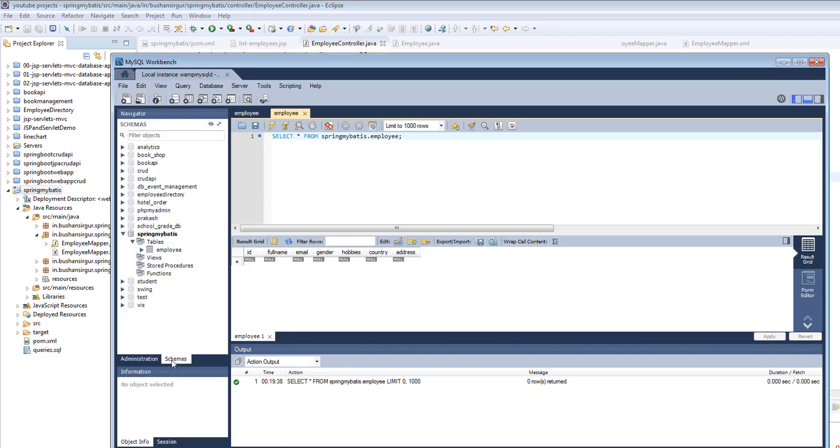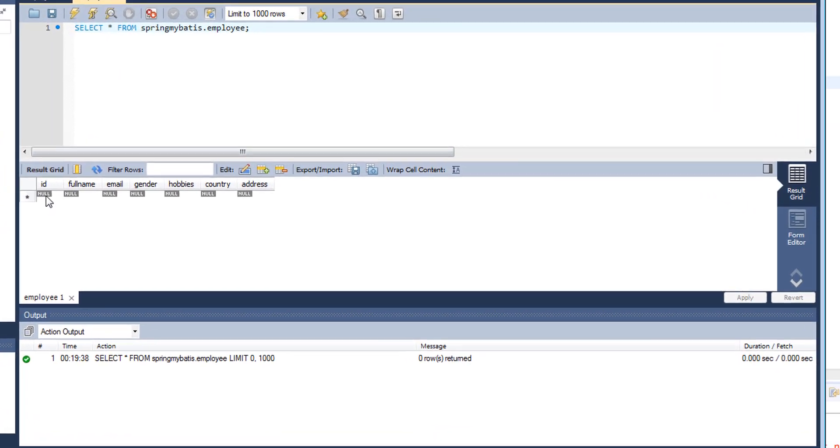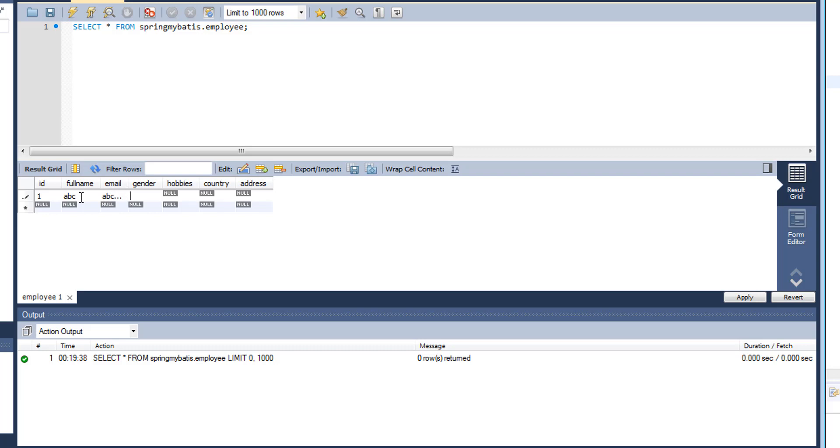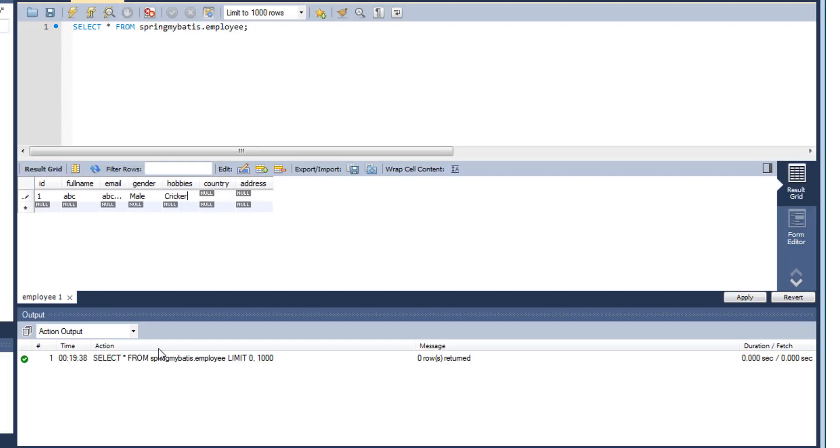I'm going to add the ID one, full name ABC, email ABC at gmail.com, gender male, hobbies cricket, country India, address Bangalore.